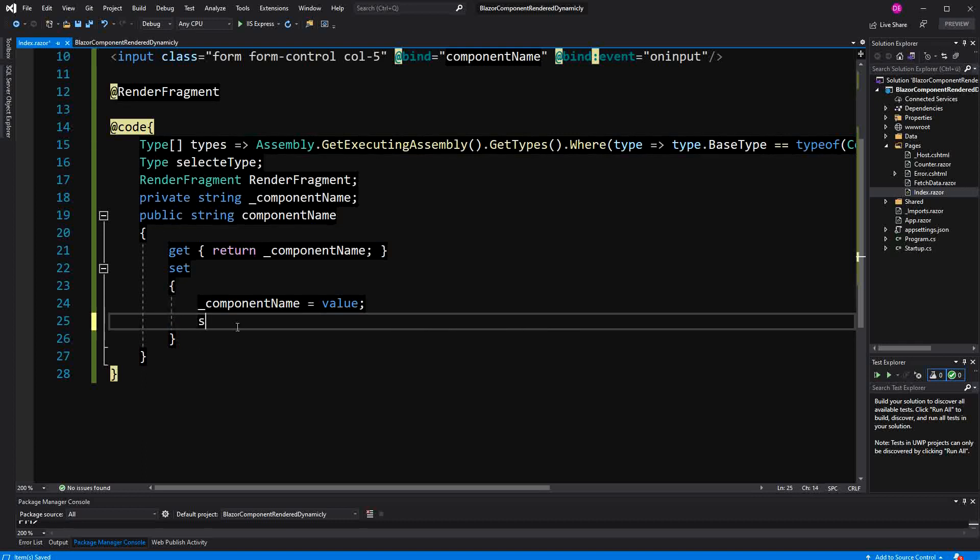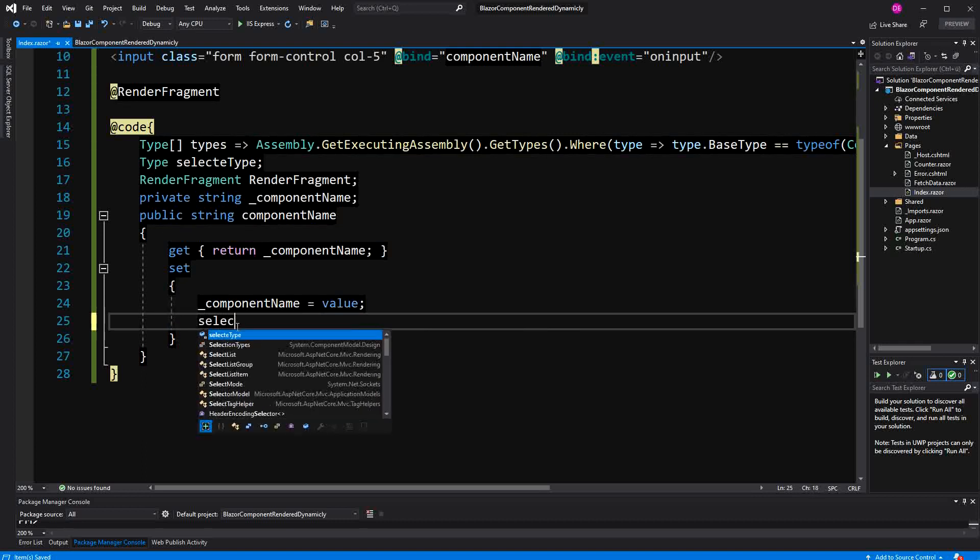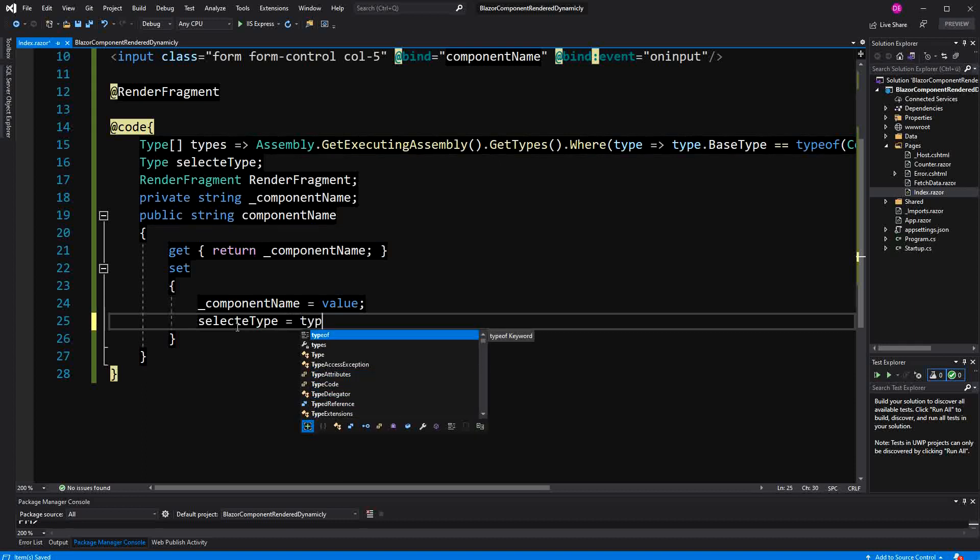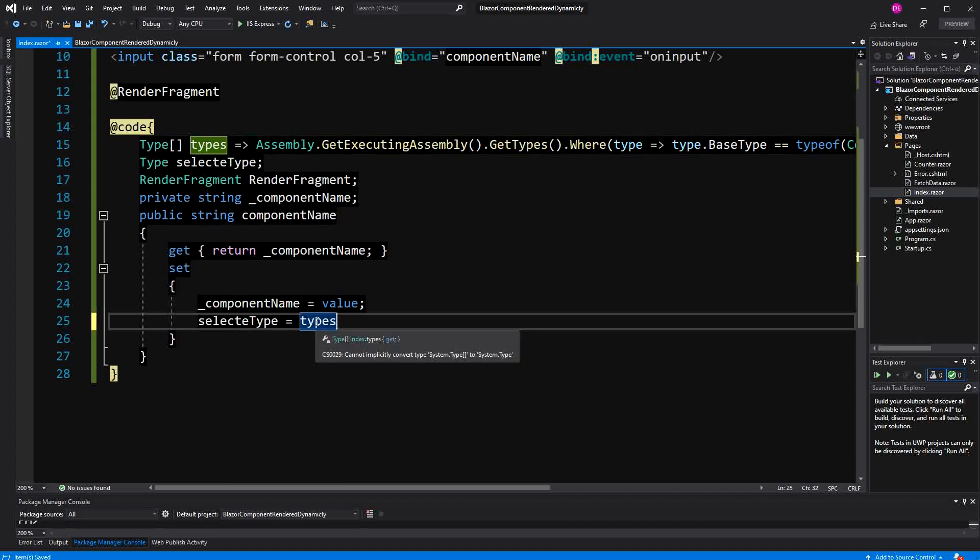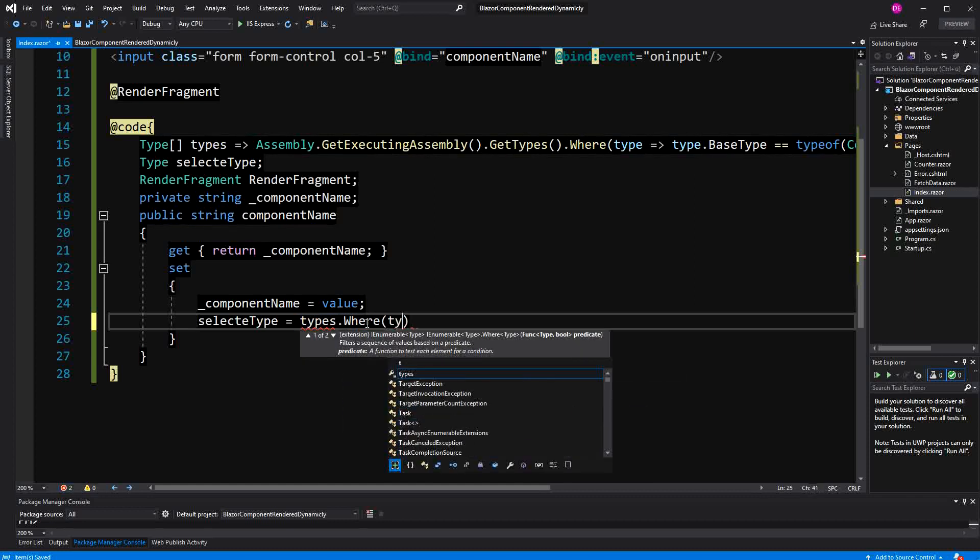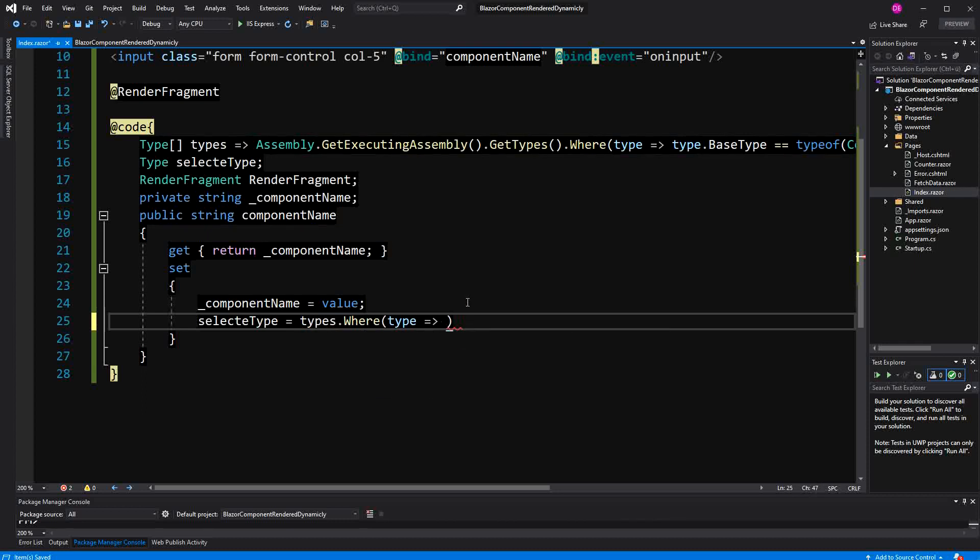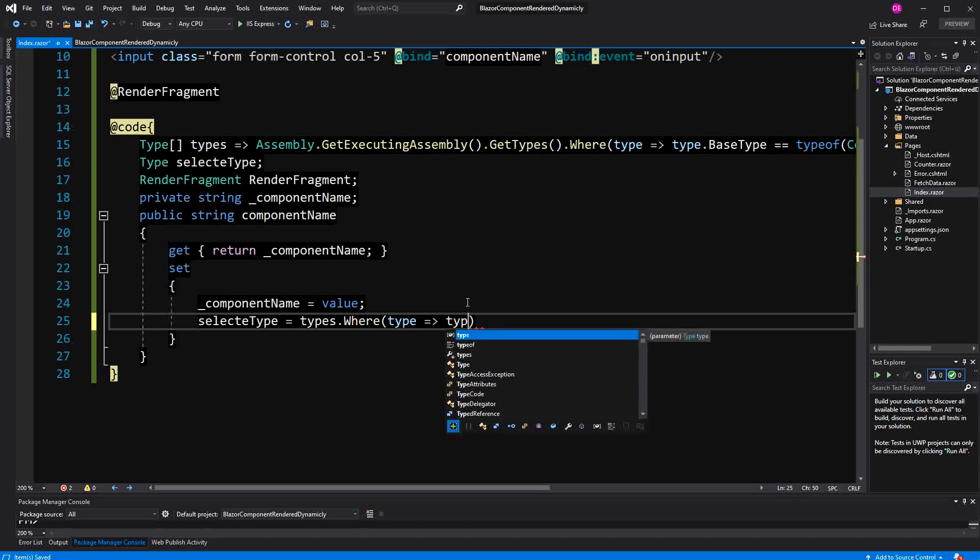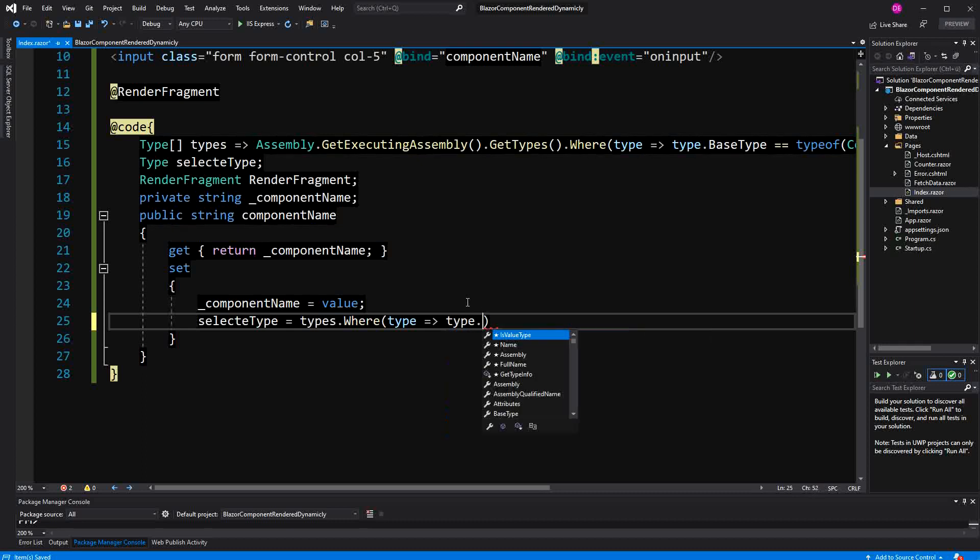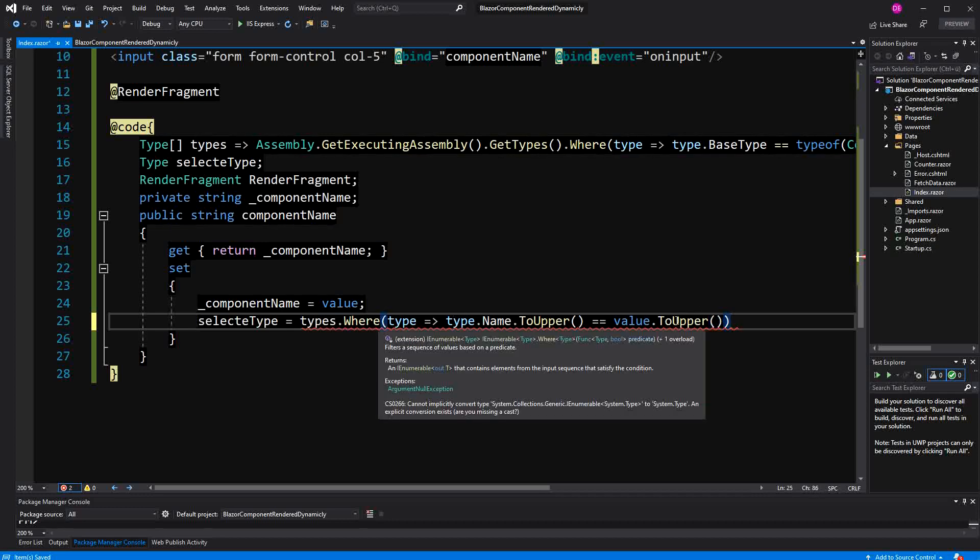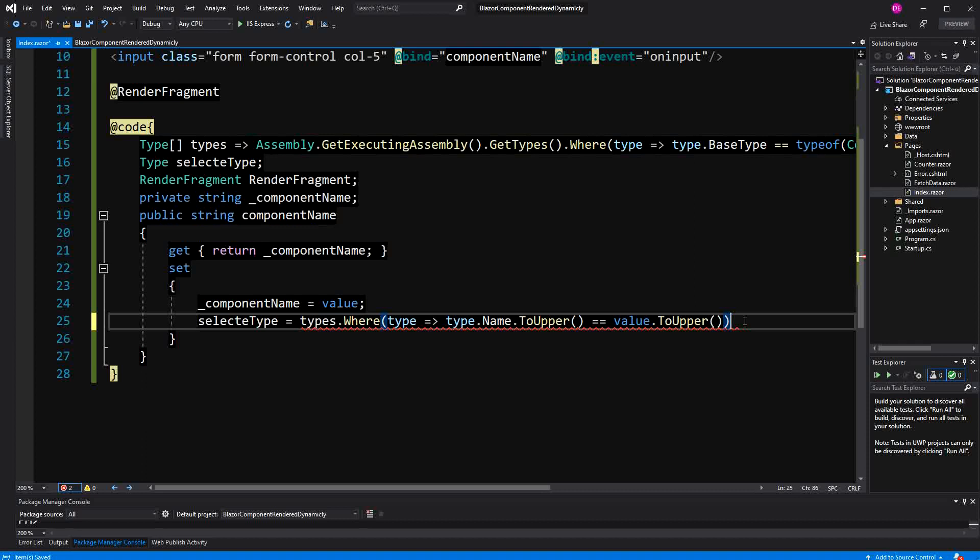The selectedType - how do I get the selected type? Here I have all the types, all the Razor component types I have in this array. Now I am going to filter them. In this method, I am getting a type as an input parameter, and then I am just saying name.ToUpper equals value.ToUpper. Where is returning an IEnumerable, I only want the first element, so I just call FirstOrDefault.